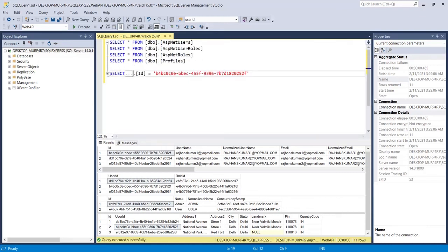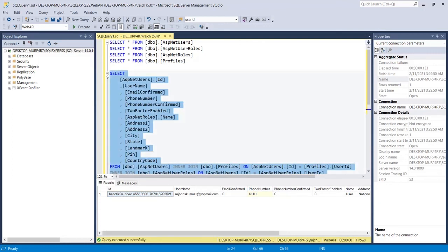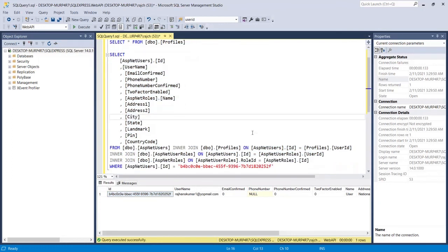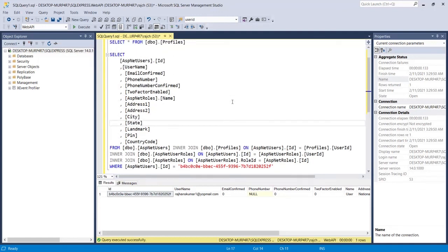Now we are getting the data for the single specified ID. So like this you can implement INNER JOIN to select data from multiple tables. Please try the same thing yourself to understand it properly on your own machine. If you have any queries, let me know in the comment section below. Thank you for watching and don't forget to subscribe to the channel.